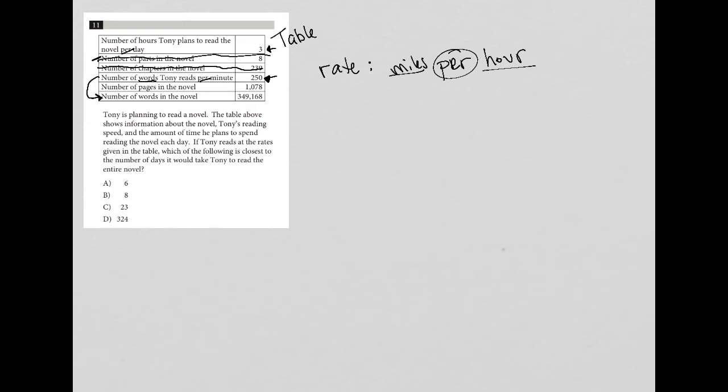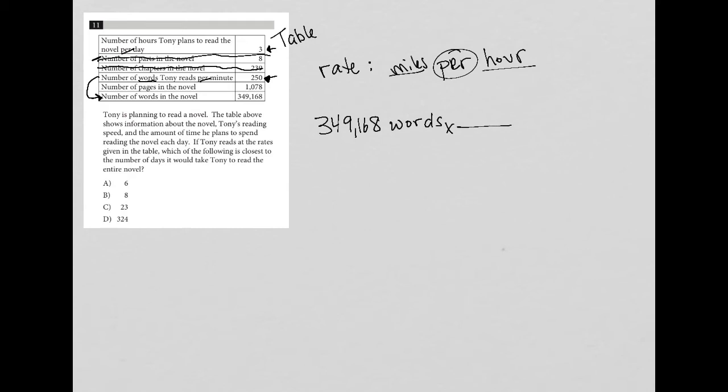It tells us our rate is the number of words. So I'm going to relate that to this row because if he's reading 250 words per minute and the novel has 349,168 words, then we can convert this into days somehow.